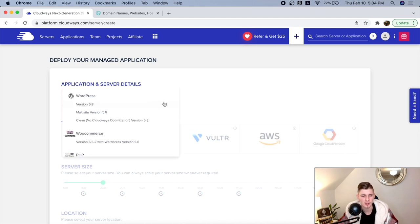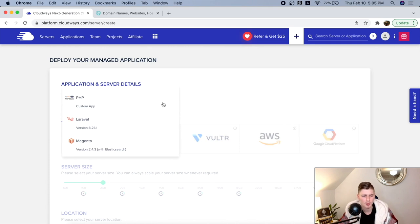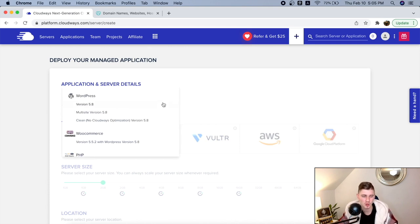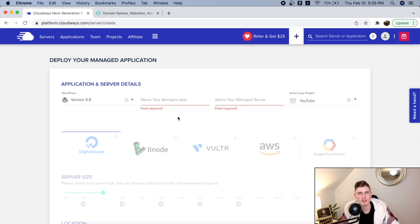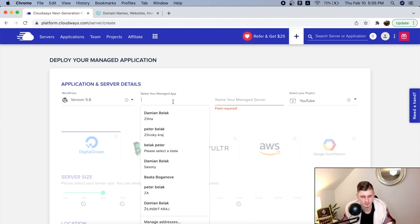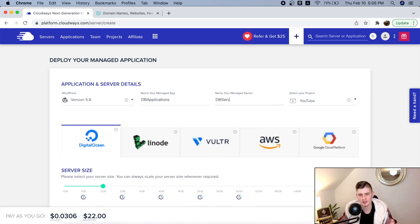Here are a few options you can go with: WordPress, WooCommerce, PHP, Laravel, Magento. But we're going to keep it simple and just use WordPress, version 5.8. Now you have to name your application, your managed server, and your project — what you enter in these fields is for your reference. So I'm going to enter 'DB Application', 'DB Server', and for the project, 'YouTube'.